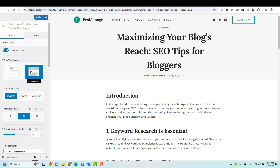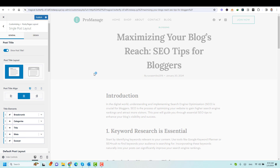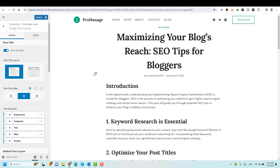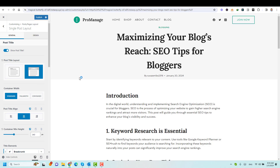We can show it inside or above the content, where we have this container with a different background, or we can show it inside the content. Now there is no spacing between the post title and the post content itself. I like to show this above the content. So this is above the content. We can here maximize or increase and decrease this area — the title container.